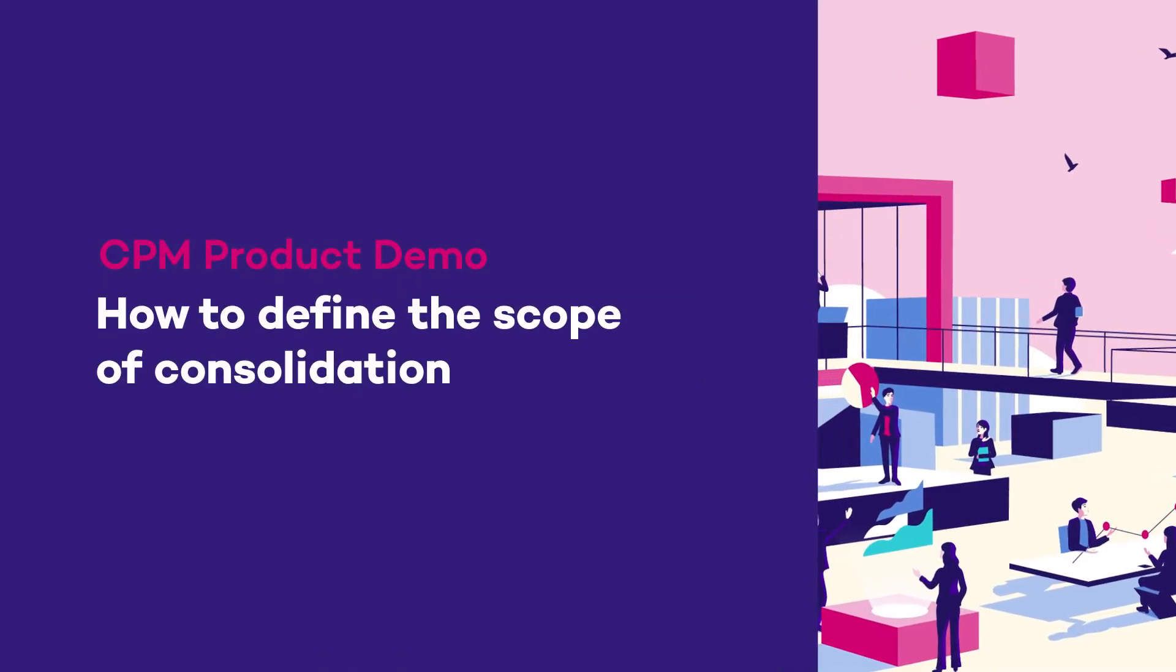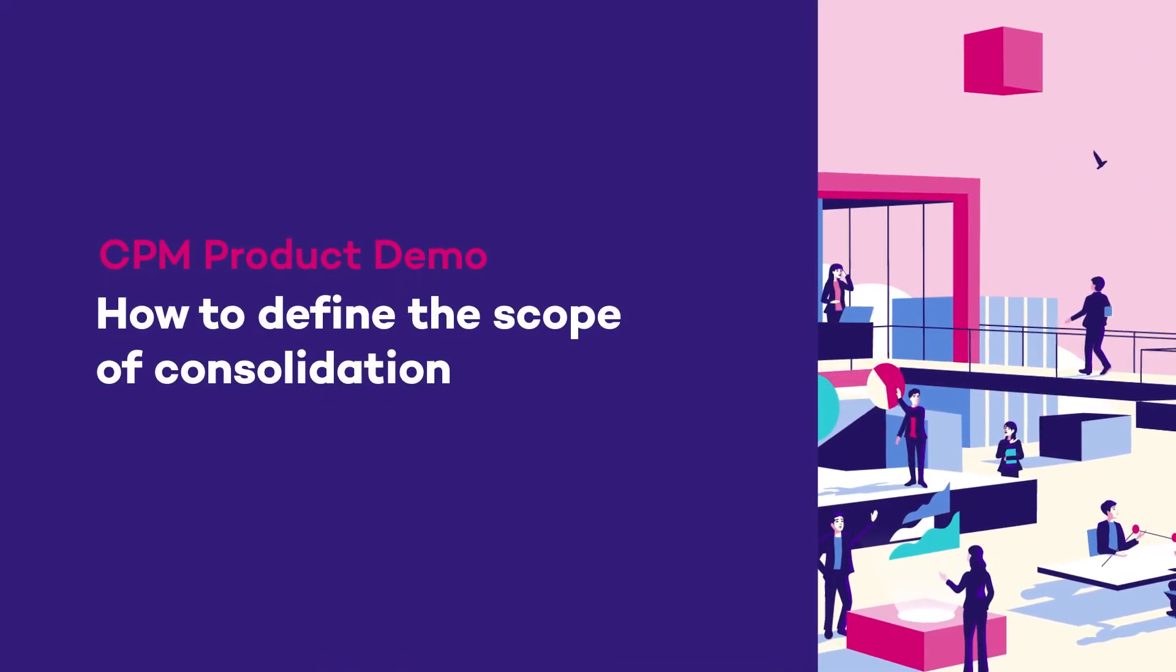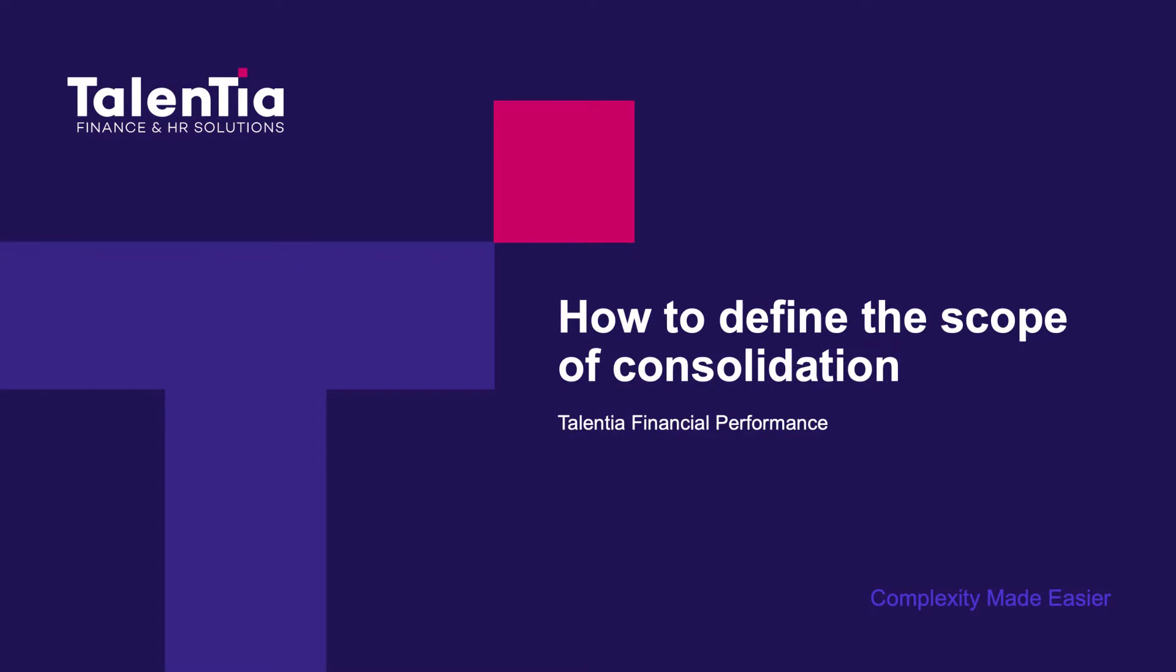Hello everyone, in this short video let's see how to make group consolidations. This topic plays a key role when using consolidation software. As you know, there are very diverse types of consolidation groups depending on the stakeholders.